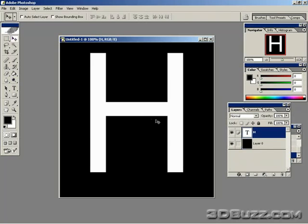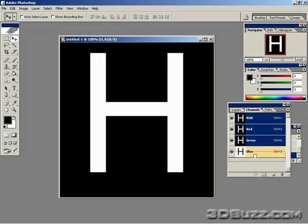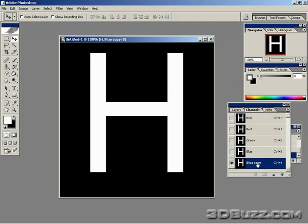And then we're going to go ahead and go to our channels. What we want to do is create a new channel, an alpha channel. The alpha channel will basically do so that in Half-Life, the texture that is white will be shown and the texture that's black will be transparent. So go ahead and drag it to a new layer and rename it to alpha.